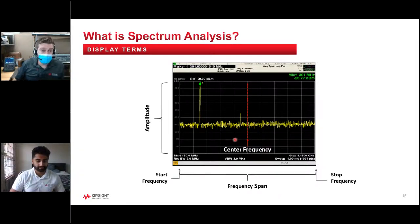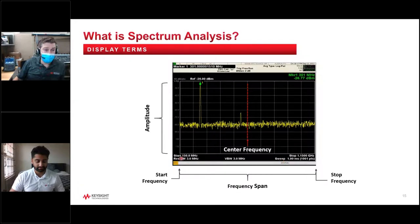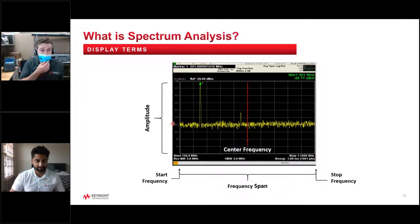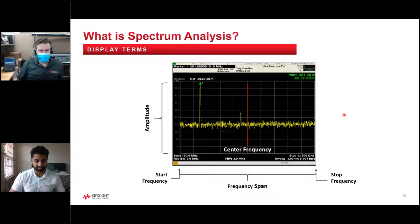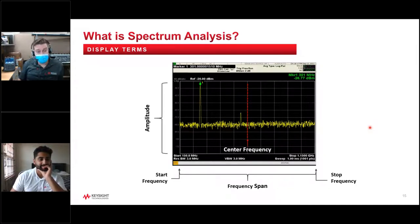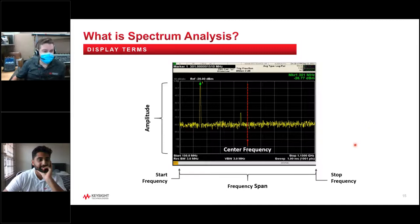Here's a screenshot covering important terminology. When I say span, we're talking about the X-axis — the start frequency to the stop frequency of the frequency domain measurement. Amplitude is your Y-axis, and spectrum analyzers usually measure in dBm, which is decibels relative to one milliwatt. You can change that for other measurement types — field strength measurements use different units like microvolts — but the default setup is dBm versus frequency.